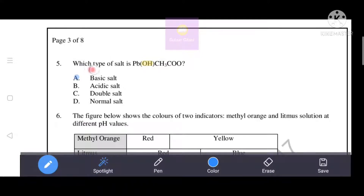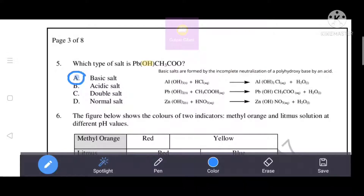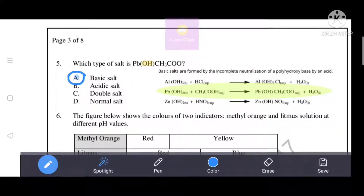Next question: which type of salt is Pb(OH)(CH₃COO)? The hydroxide group present in the salt identifies it as a basic salt. Option A is the correct answer. Basic salts are formed by the incomplete neutralization of a polyhydroxy base by an acid. When lead hydroxide reacts with acetic acid, this basic salt and water are produced. Option A - basic salt - is the correct answer.